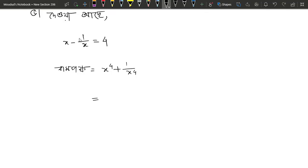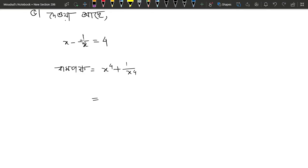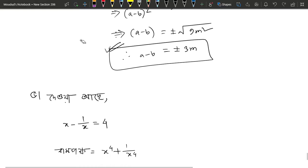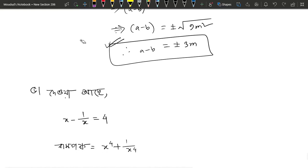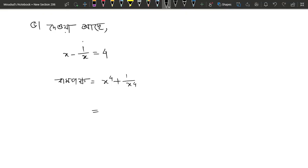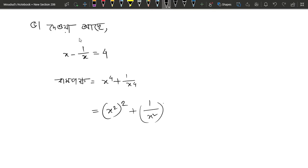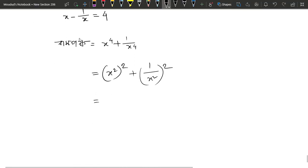Note that a squared plus b squared equals zero. We use the identity: a plus b whole square equals a squared plus b squared plus 2ab, and a minus b whole square equals a squared plus b squared minus 2ab. We will write a connection using these formulas: a plus b whole square minus 2ab.